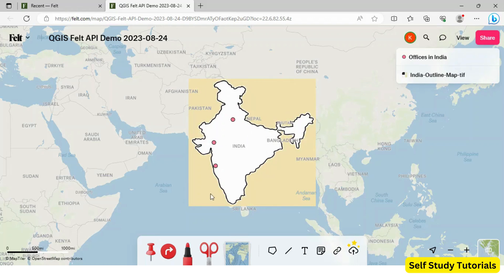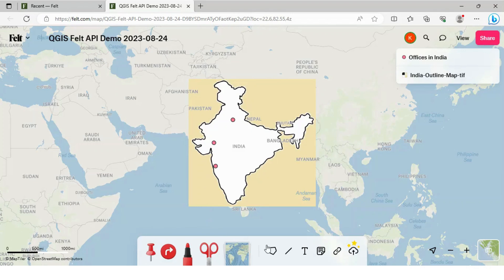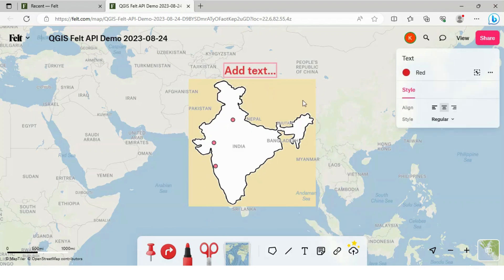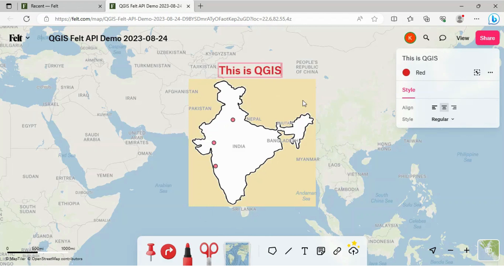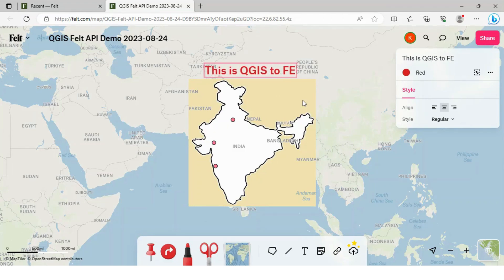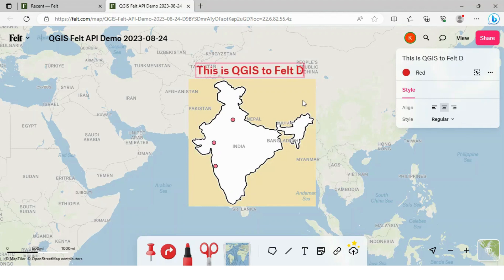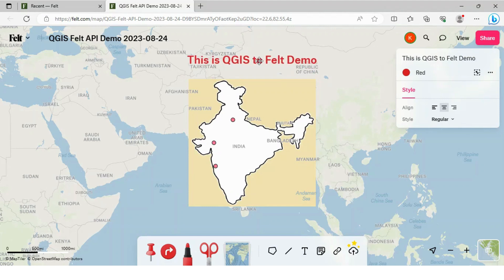Then it's very easy for us to use additional functionality. For example, let's add text label here. This is QGIS to Felt demo and rest of the functionalities you are aware about.